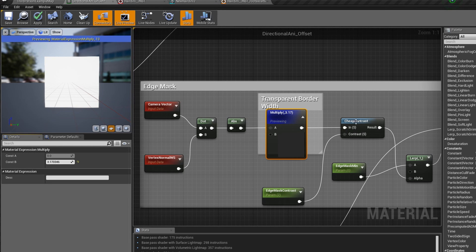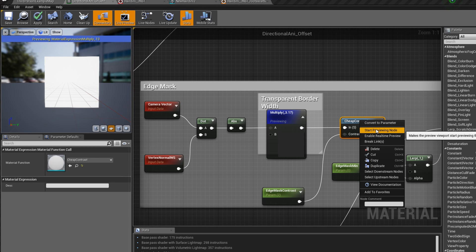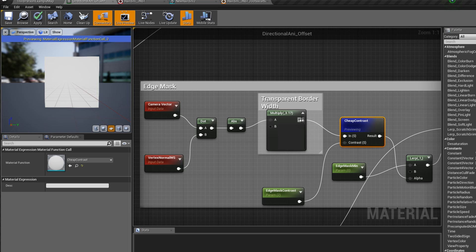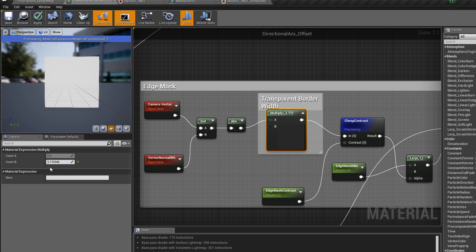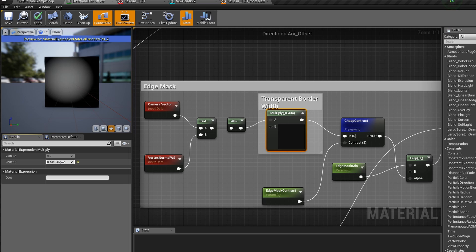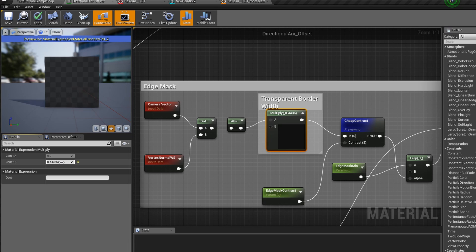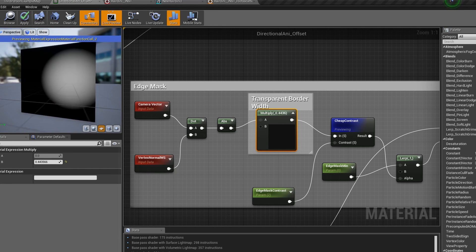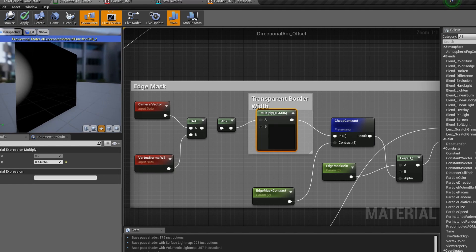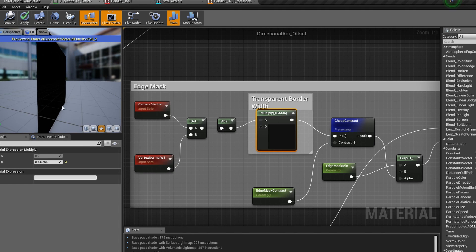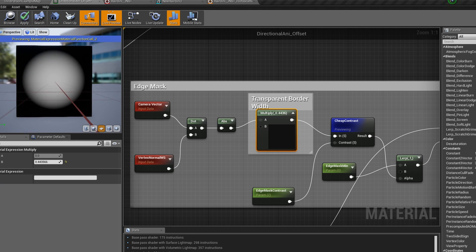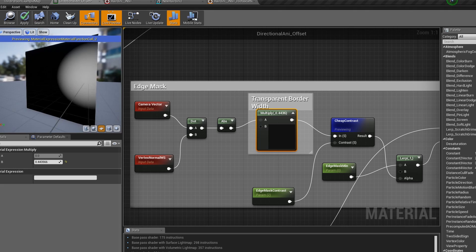Unreal Engine typically defaults the multiply value to 1.5, but you can adjust it however you see fit. The lower it goes, the thicker the transparent border around the edges; the higher it goes, the thinner the transparent edges. If we click on the cheap contrast node which follows the multiply node and preview it, we can see the multiply take effect — I named it 'transparent border width'. Move the slider down and it gets darker and the edges become more transparent; move it up and it becomes white.